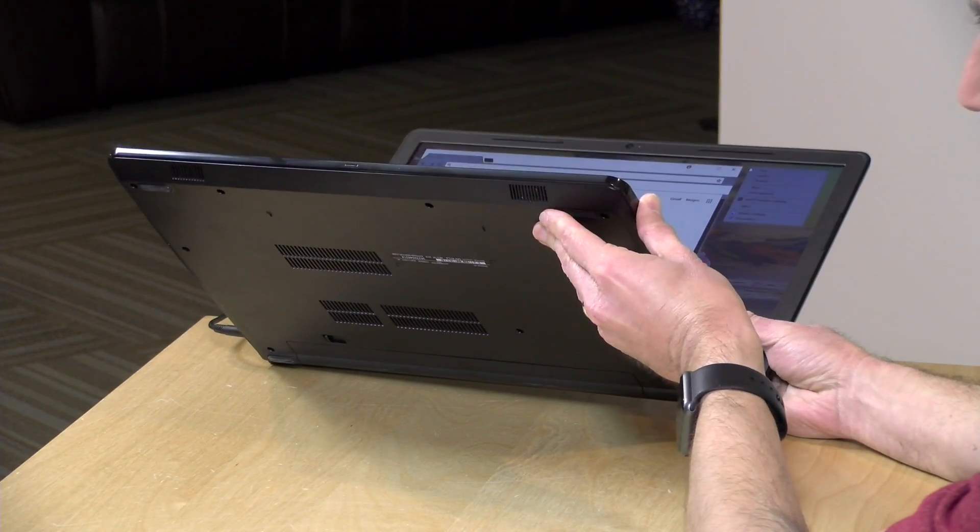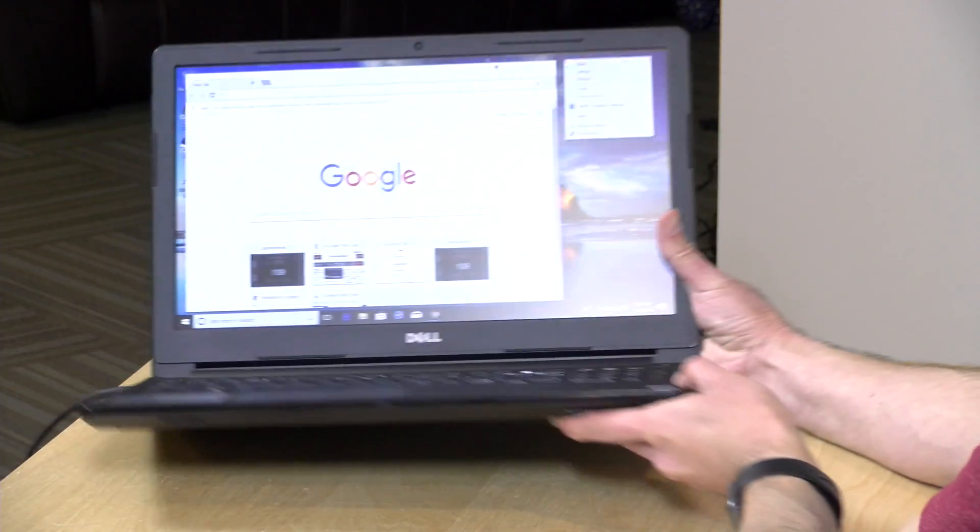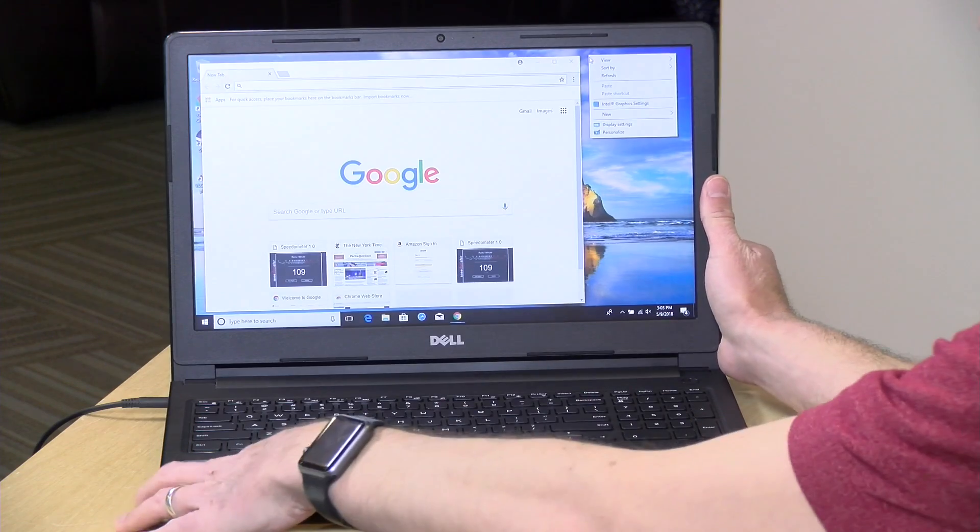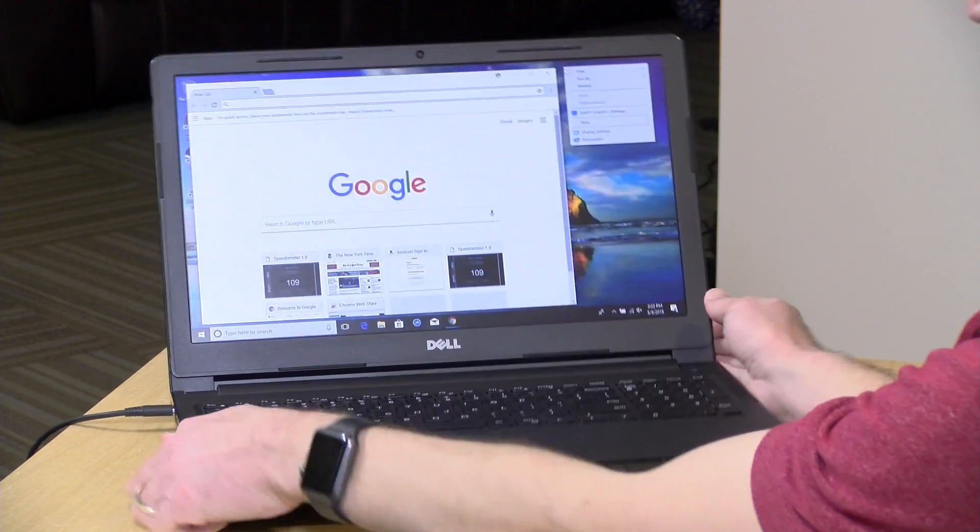On the bottom you've got stereo speakers. It doesn't sound great but you got them and you get some somewhat decent stereo separation on it.